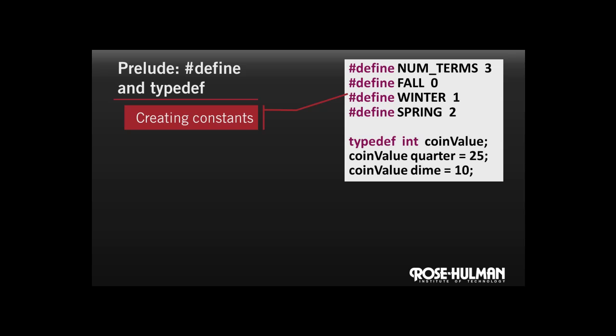But when we read the name constant num_terms, it's very clear. It's also easier to maintain our code in the future, since we only need to update the value in one place.